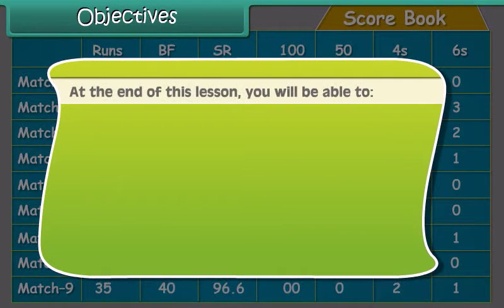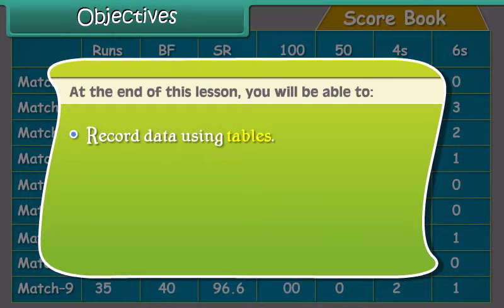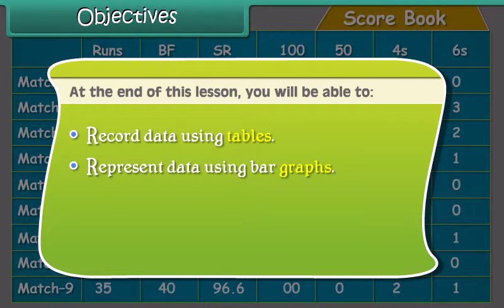At the end of this lesson you will be able to record data using tables and represent data using bar graphs.